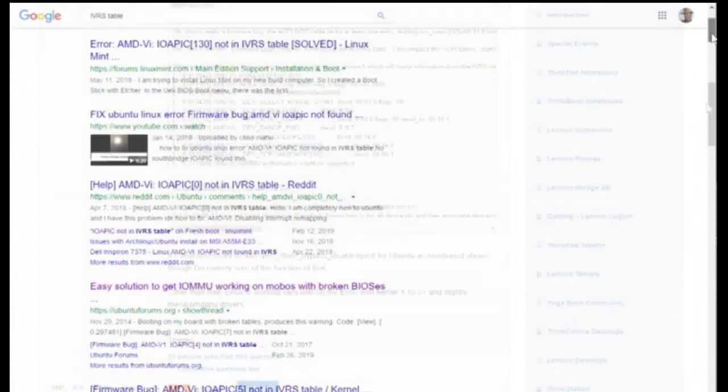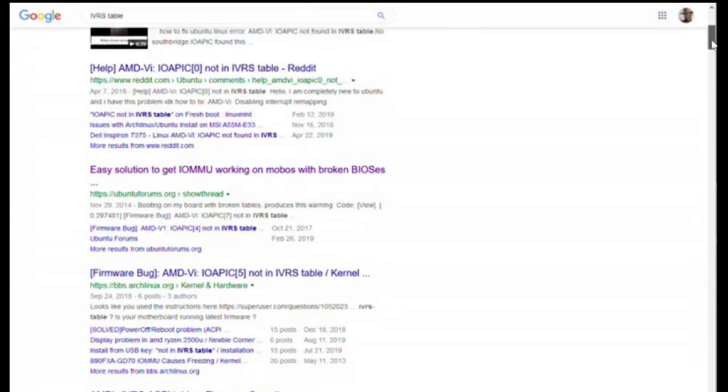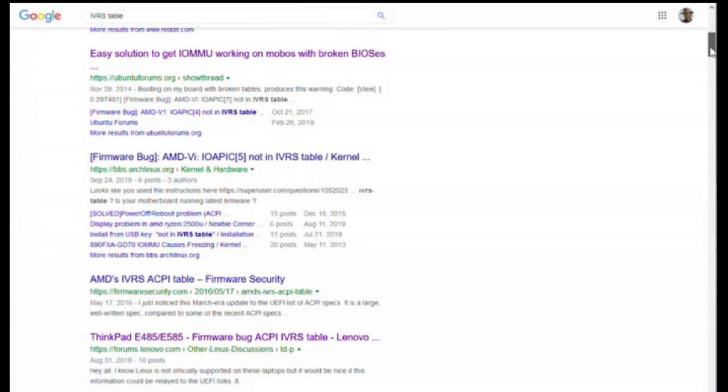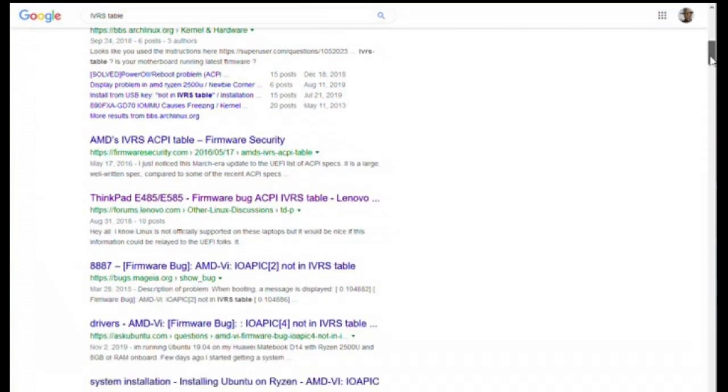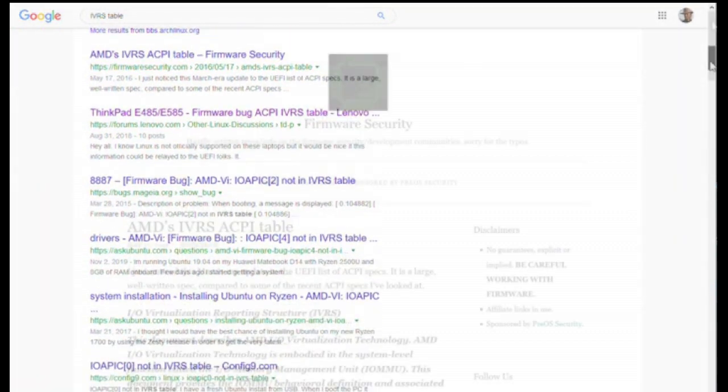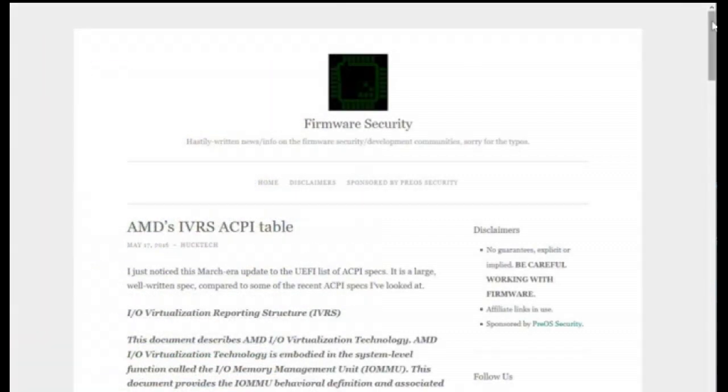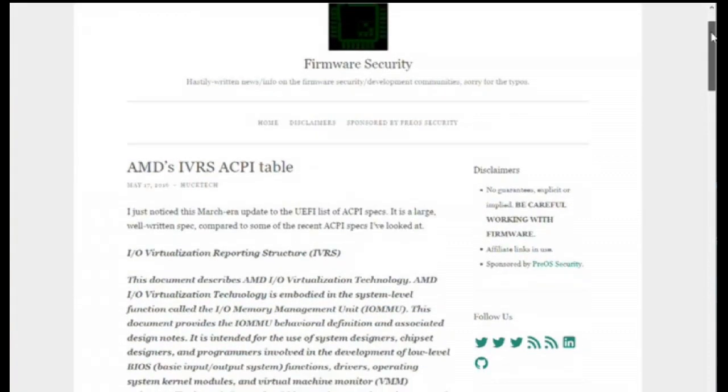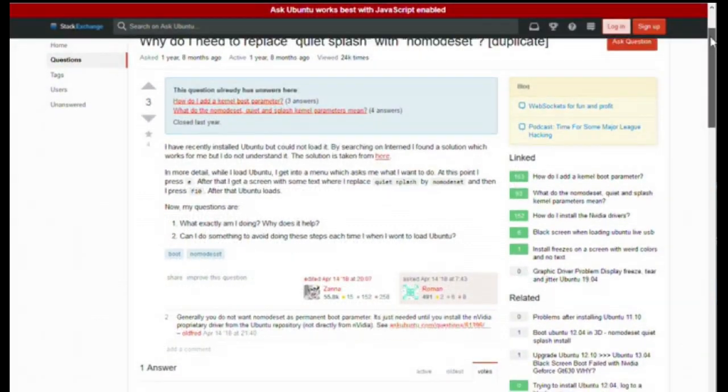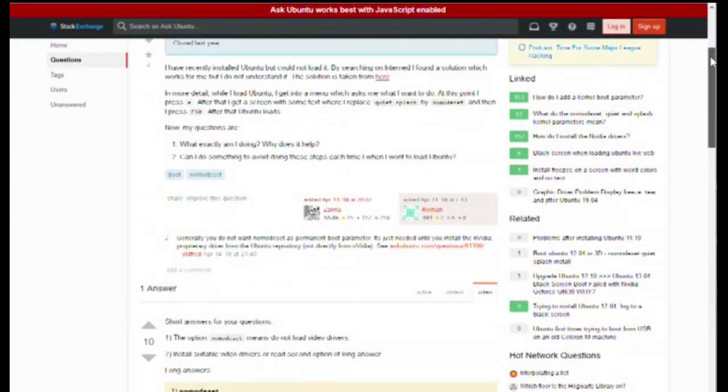However, that may not be the case. For some, kernel 4.18 and later may work. For me, even with kernel 5 in 19.10, the touchpad would not work.